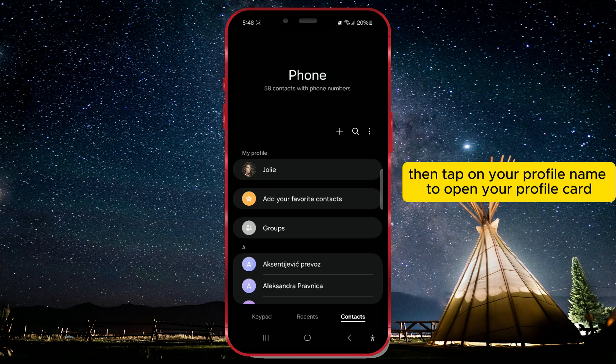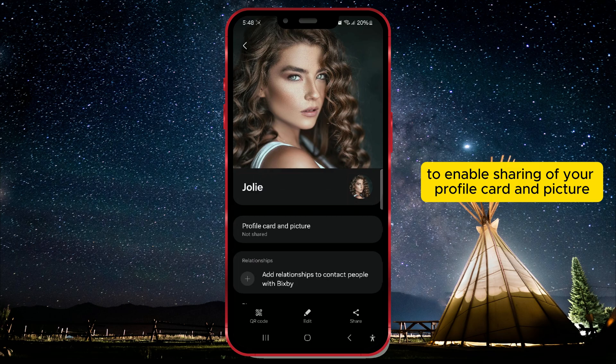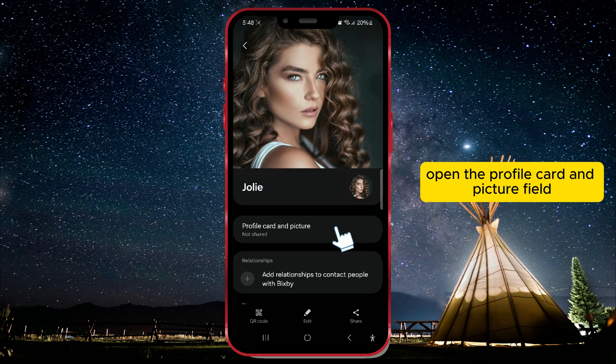Then tap on your profile name to open your profile card. To enable sharing of your profile card and picture, open the Profile Card and Picture field.